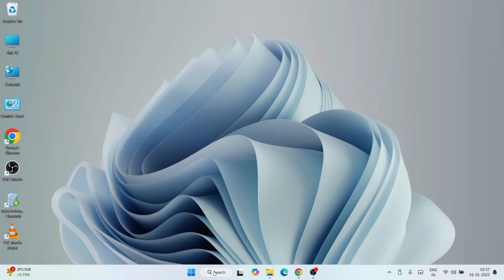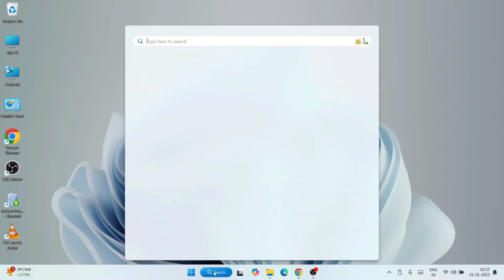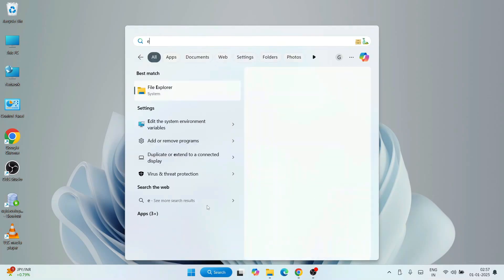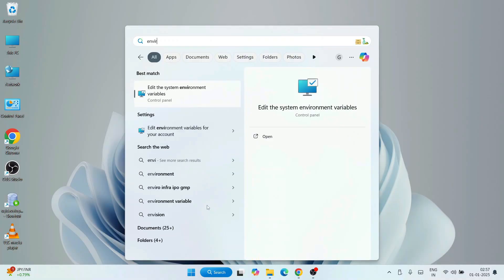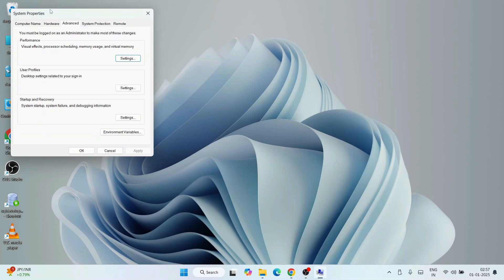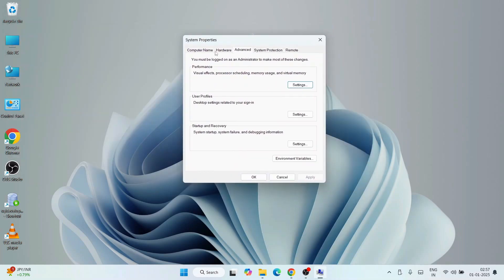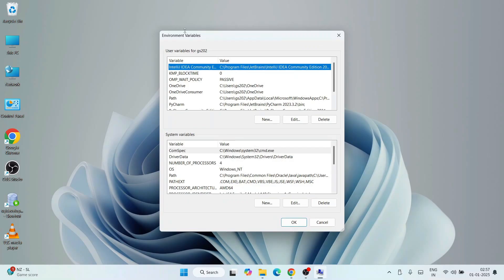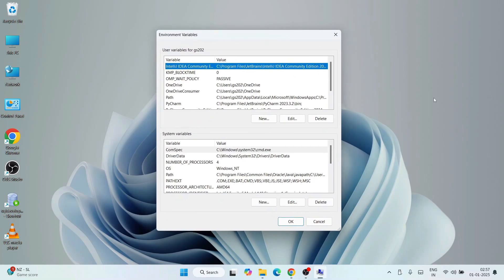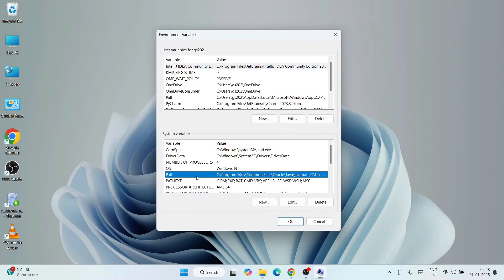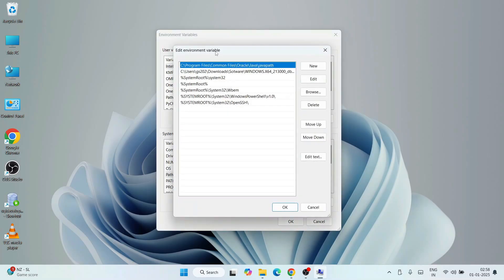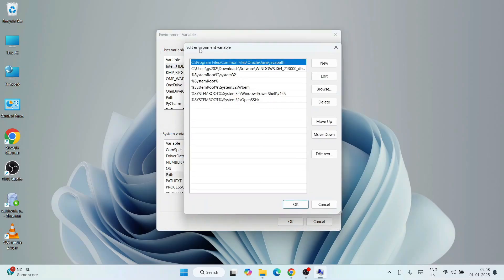For that, just go to search and simply type 'environment variables'. That will show you 'Edit the environment variables'. Just open that. That will open the system properties. Here, simply click on environment variables. That will open this environment variables window. Here you need to go to Path and click on Edit. That will open the Edit environment variable window.